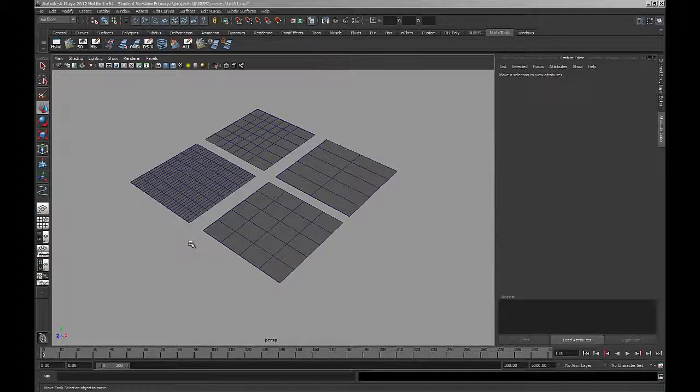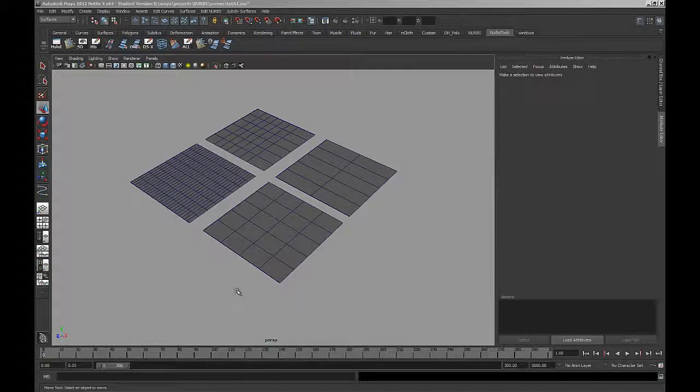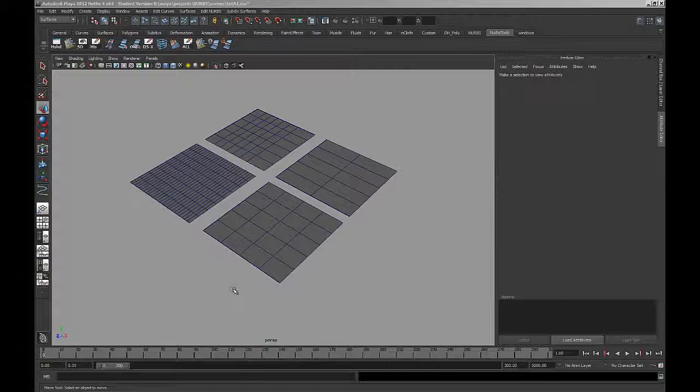Let's go ahead and attach some of these surfaces. What we want to make sure of is that we have the same parameterization on both surfaces. It doesn't matter what that parameterization is. If it's zero to one, it has to be zero to one on both. If it's zero to number of spans, it has to be zero to number of spans on both.